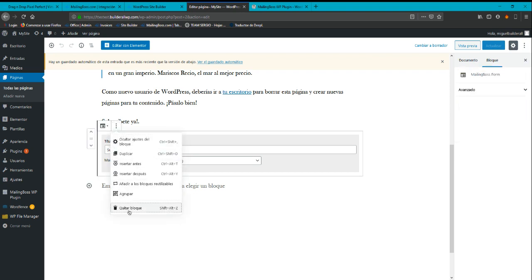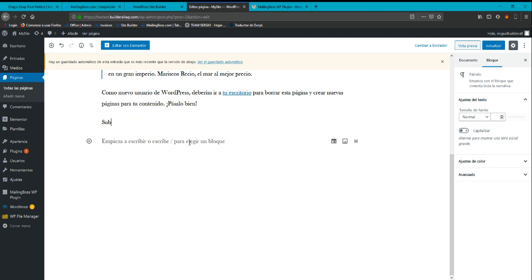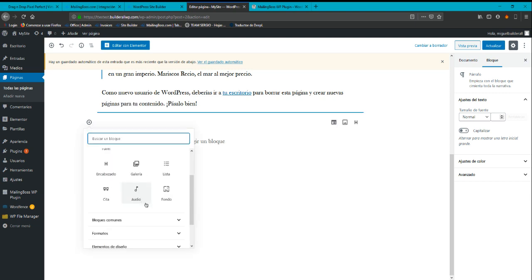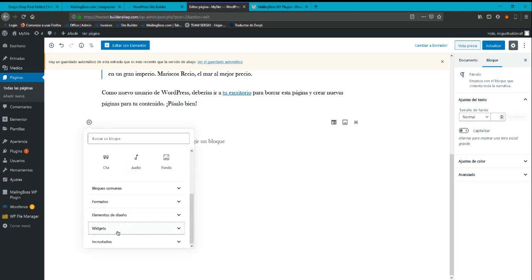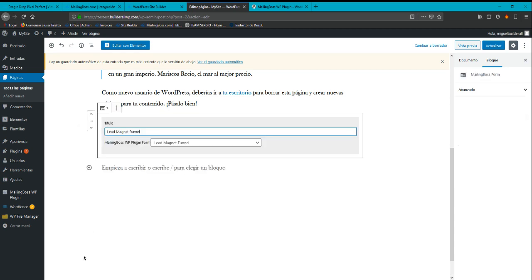So, okay, I'm going to erase this. I don't need it. And I'm going to add over here a widget and I'm going to add a MailingBoss form.